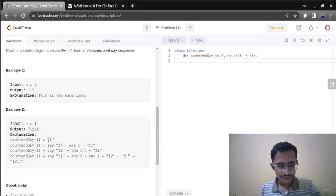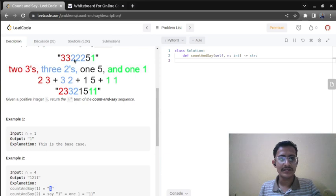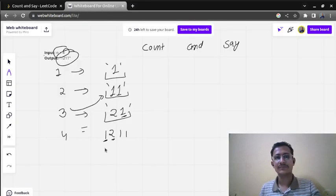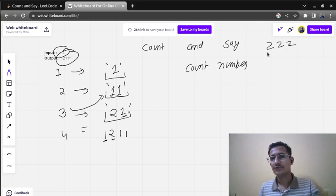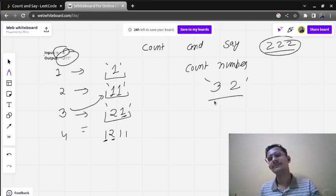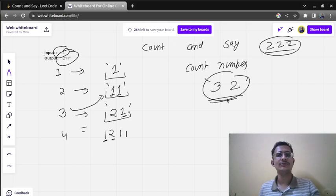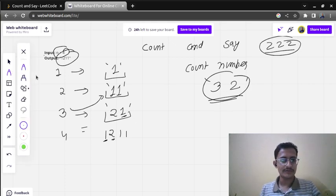To produce the output, first we write the count, then the number. For example, if three is coming two times, we write count first then the number: three two. So for any group, the format is: count followed by the digit.